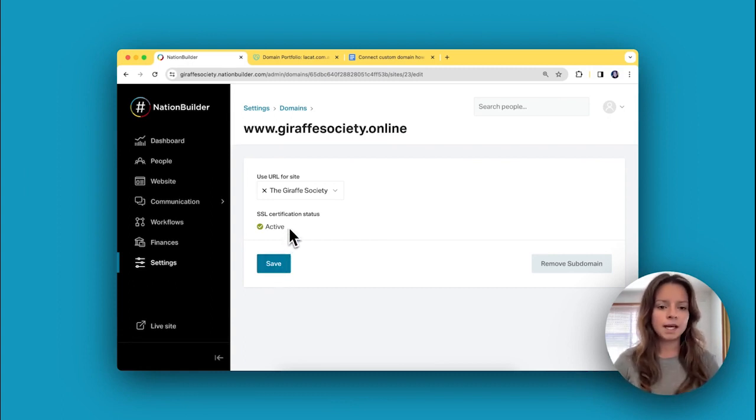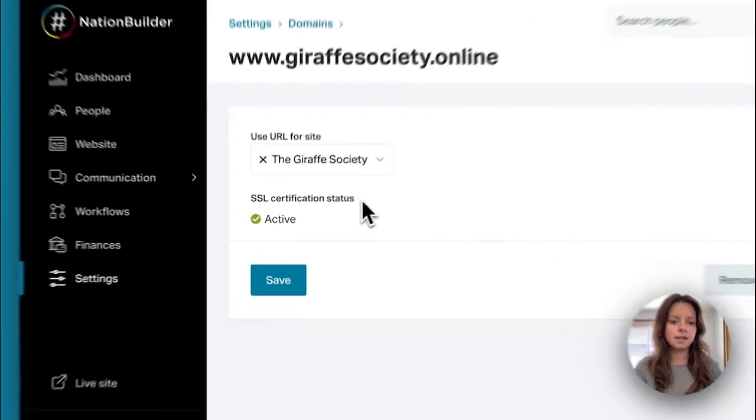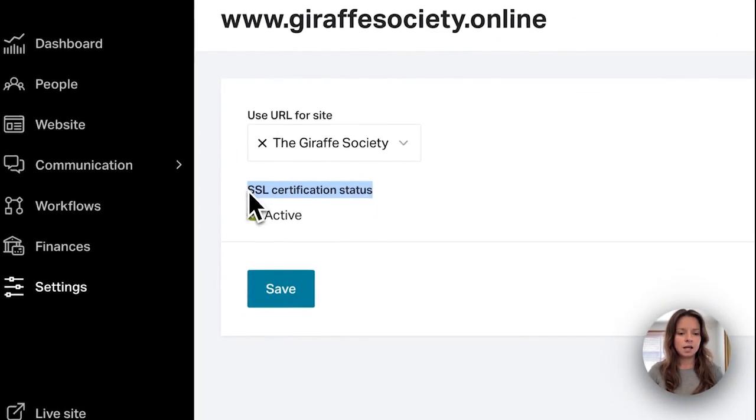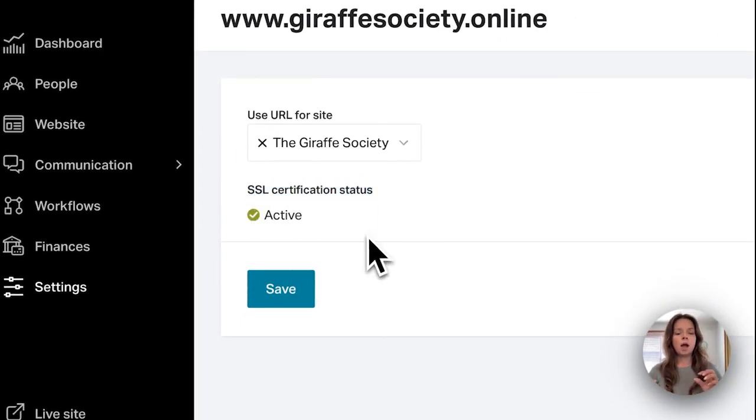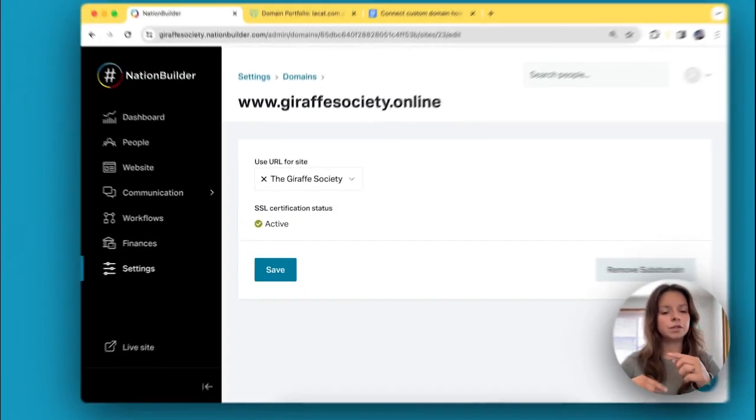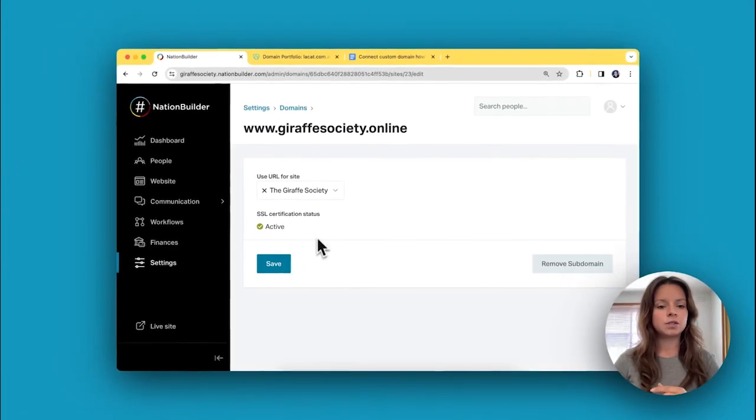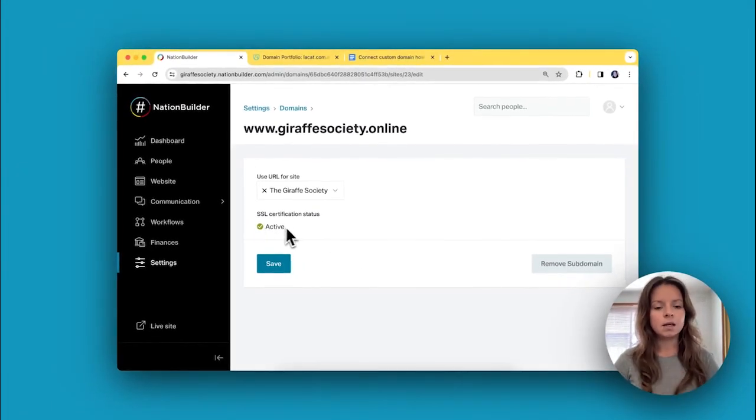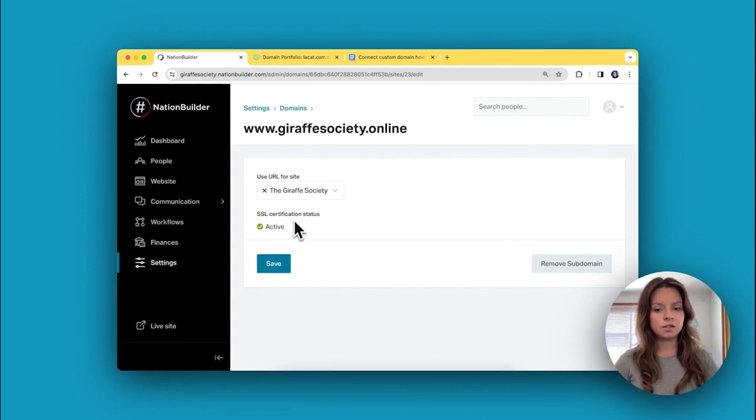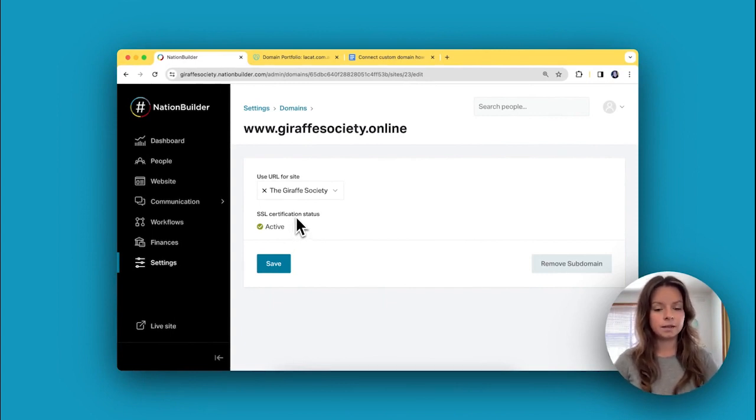One last note is that this security certificate status, as you're waiting for those name servers to propagate, is going to say Pending. So you can come in here to see how that security certificate is going.